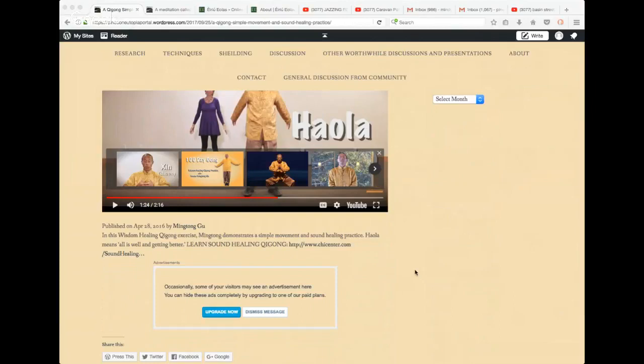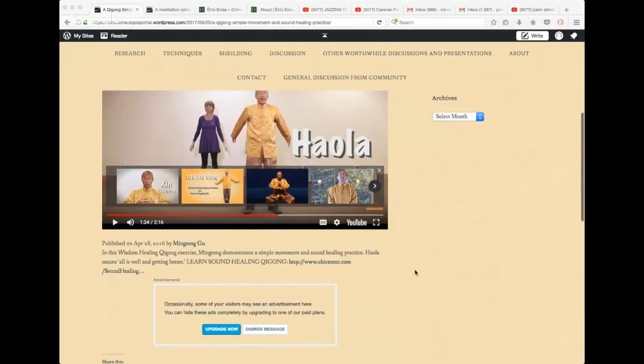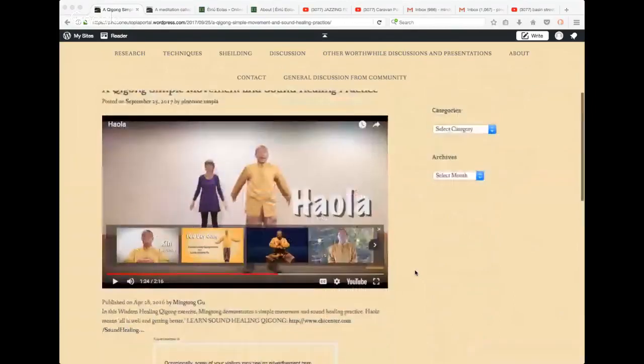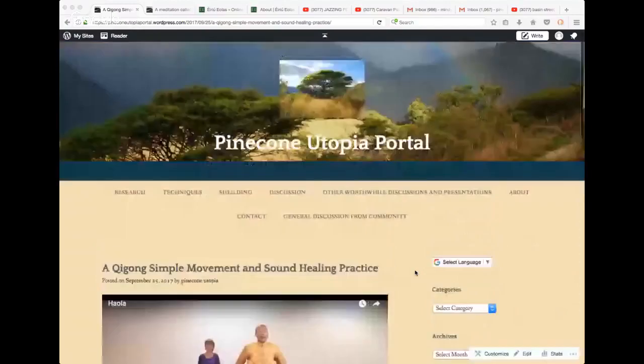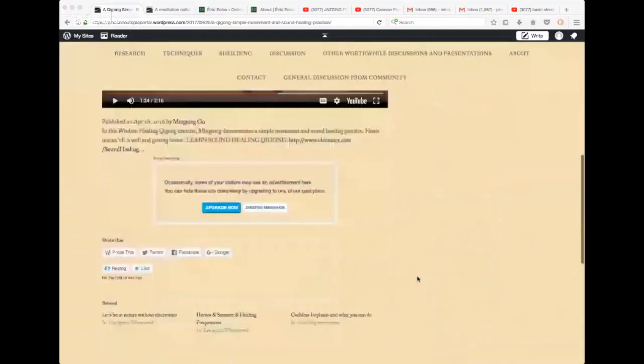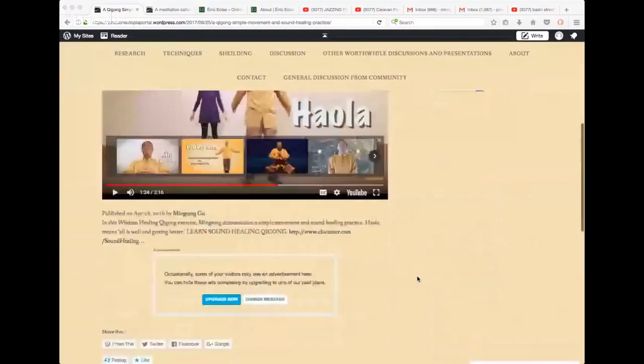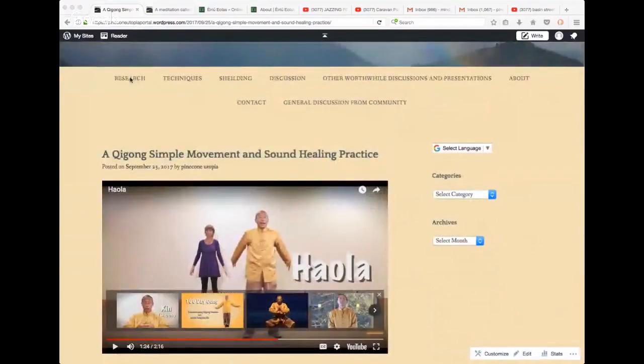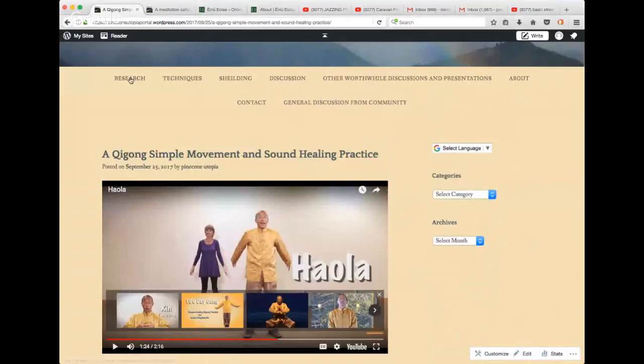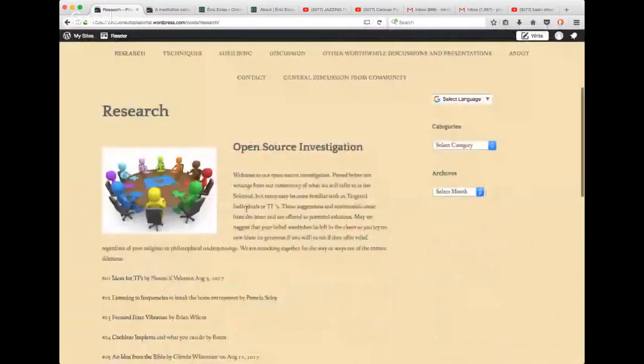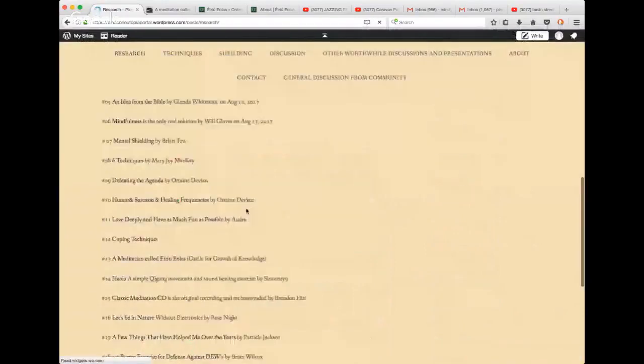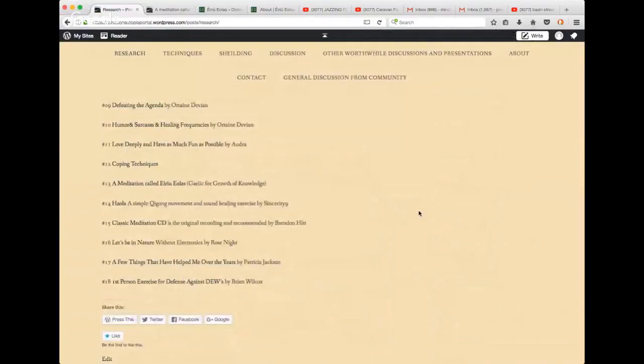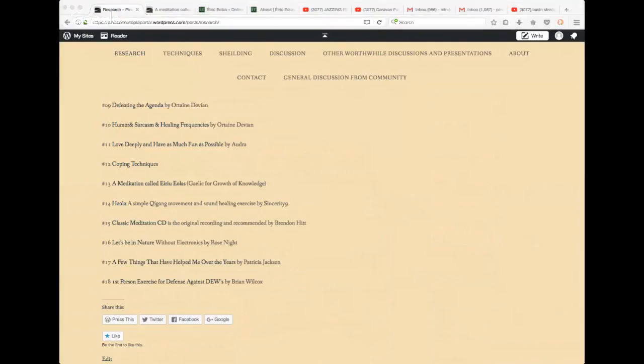This is a qigong exercise taught by Ming Tong Gu. Apparently, haola means all's well and getting better. This was sent in to us by a targeted individual. This is research, which means that this technique is being used by a targeted individual now, and he or she thinks that it helps.